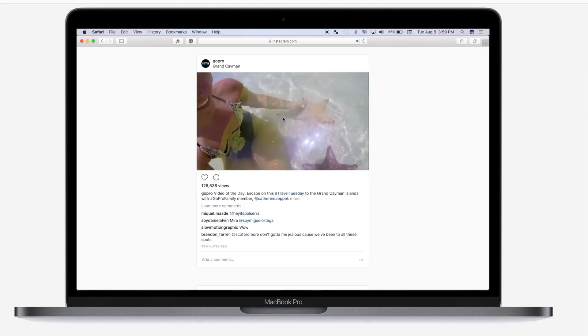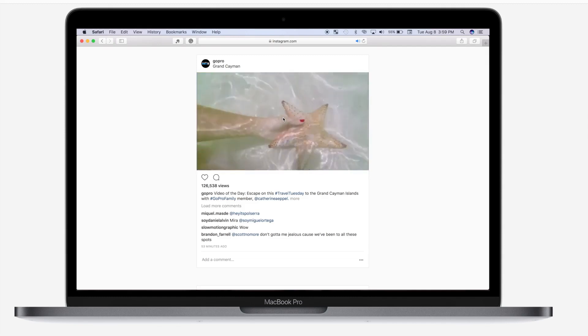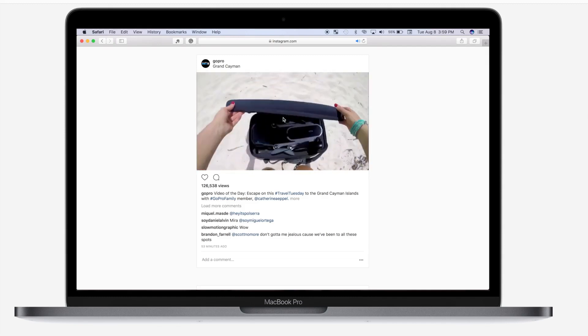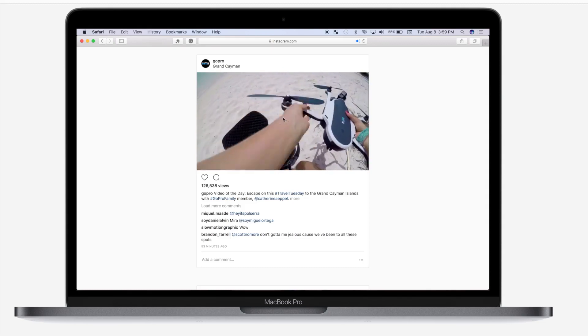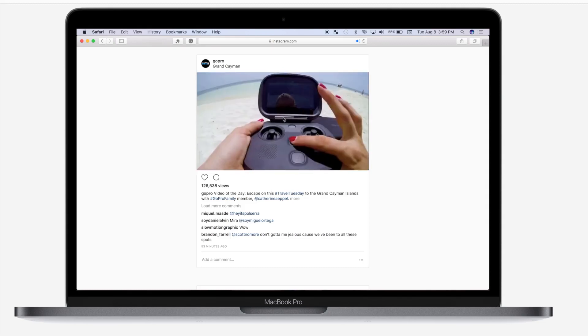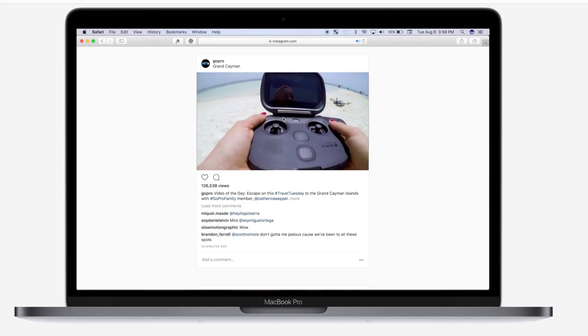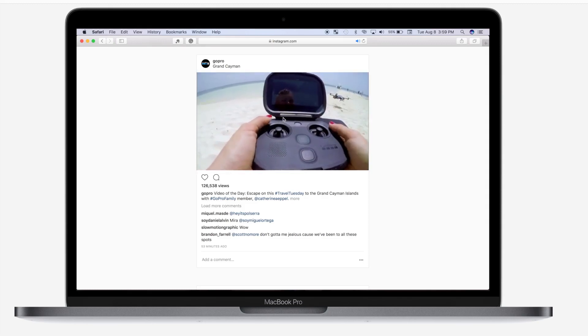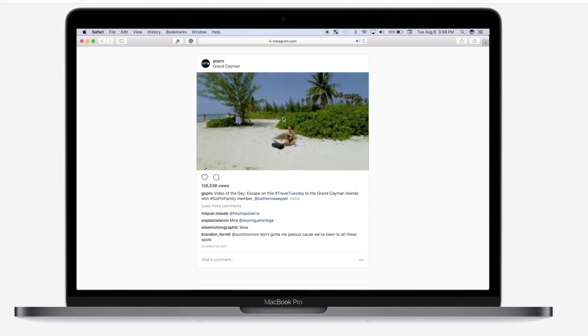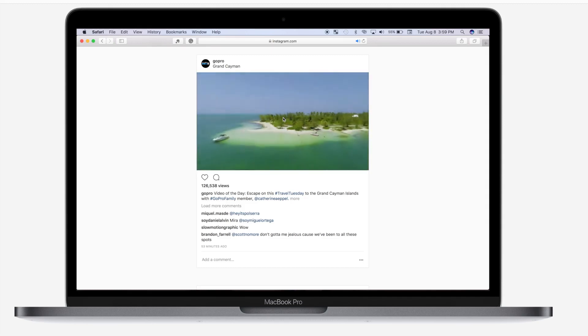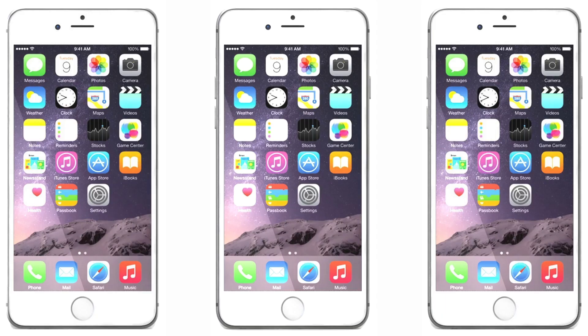We'll take a look at how to set up your project for three different aspect ratios that Instagram accepts. We'll look at best settings for exporting and compressing your video, and we'll take a look at how to get your video from Final Cut Pro to your phone so it can be uploaded to Instagram. So let's not waste any more time and get started.